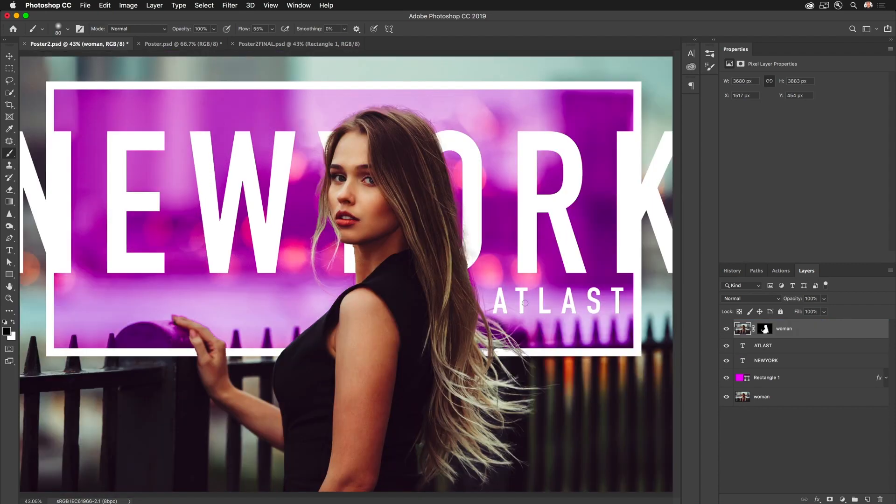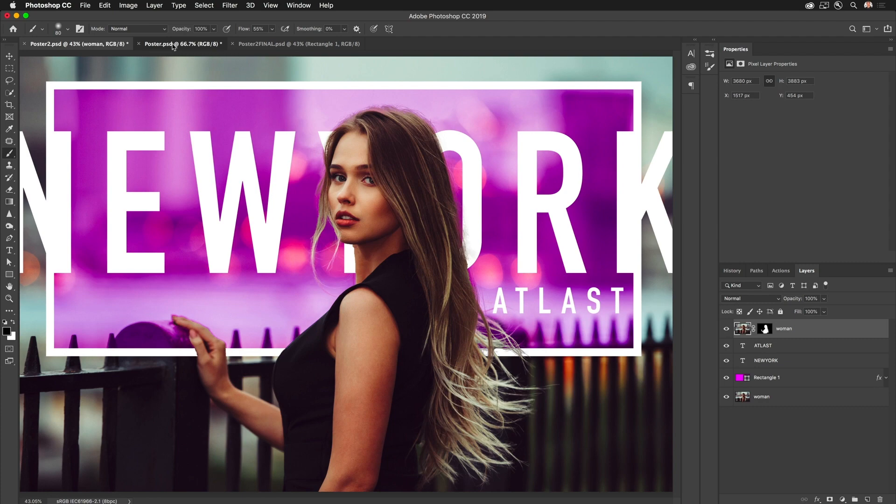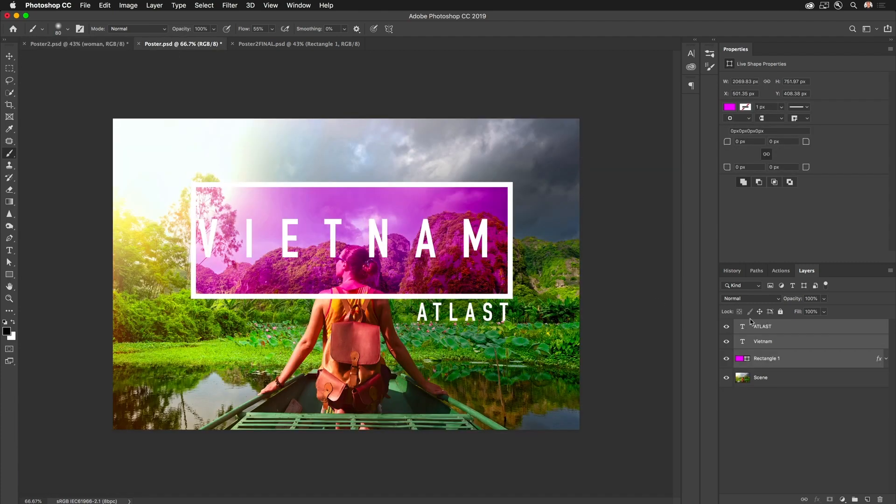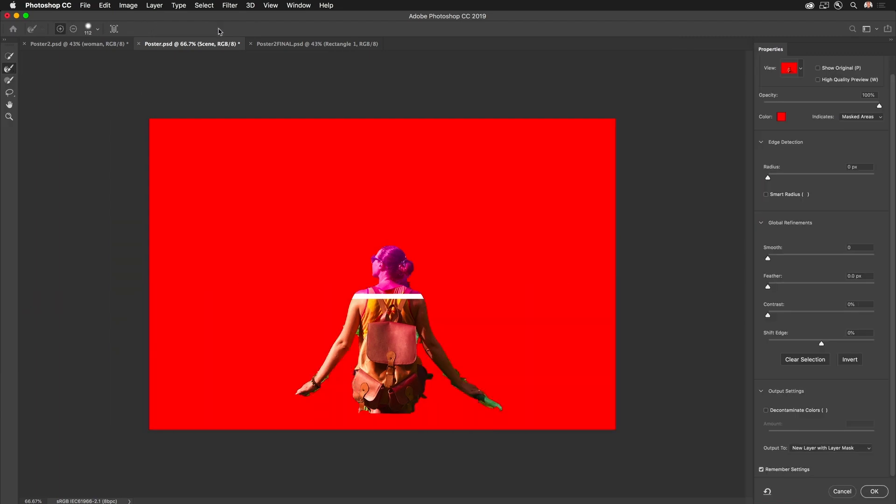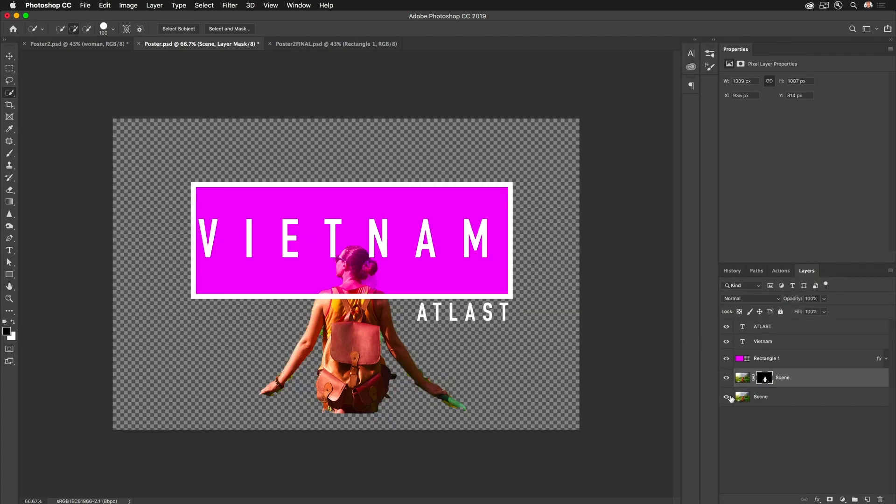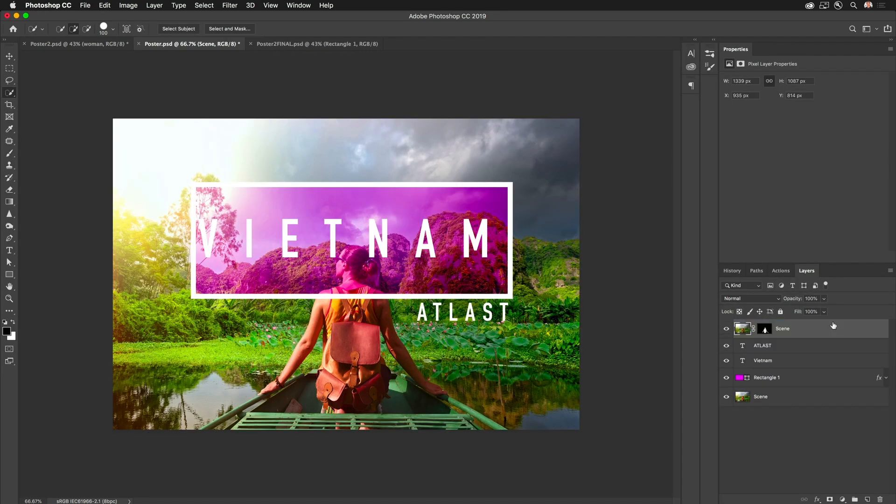How to mask out basically hair and get what you want. You could really do this with anything as I'm doing right now. Select Subject, Select and Mask, Refine Edge, and output to a new layer with a layer mask. Done and done. So hopefully you enjoyed this, thanks so much for watching.